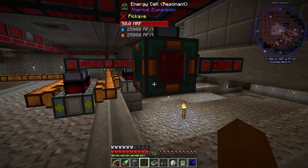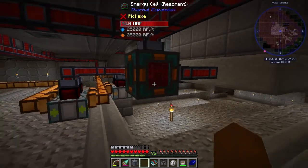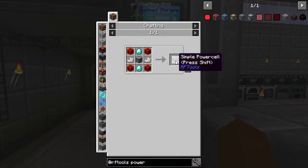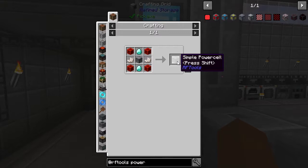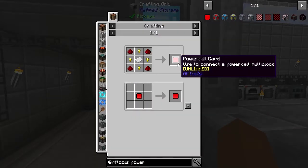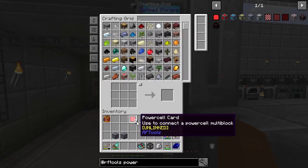Let's talk about how to transfer power between dimensions using RF Tools Power Cells. First, make two machine frames, then use those machine frames to make two Power Cells. The last item you'll need to craft is two Power Cell Cards. You're going to want two Power Cells and two Power Cell Cards in your inventory.